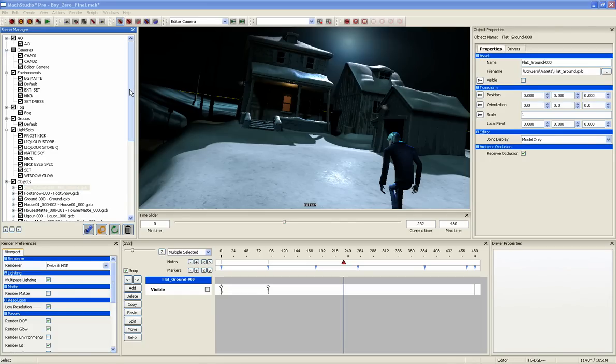The Mach Studio Pro interface consists of a series of different panes. The Scene Manager lists everything in the scene in outline form.